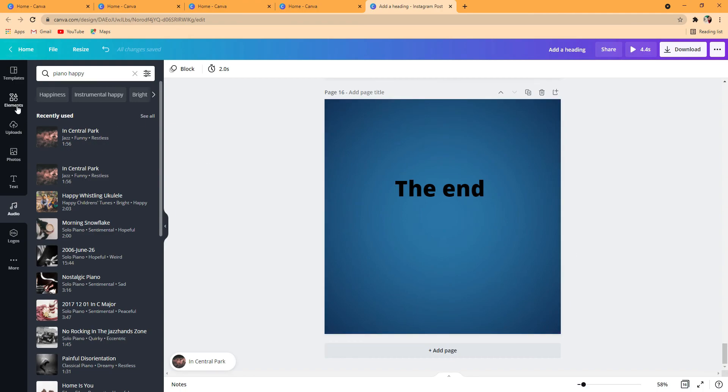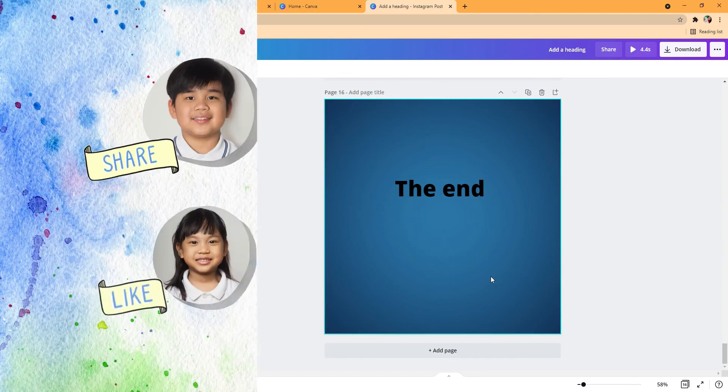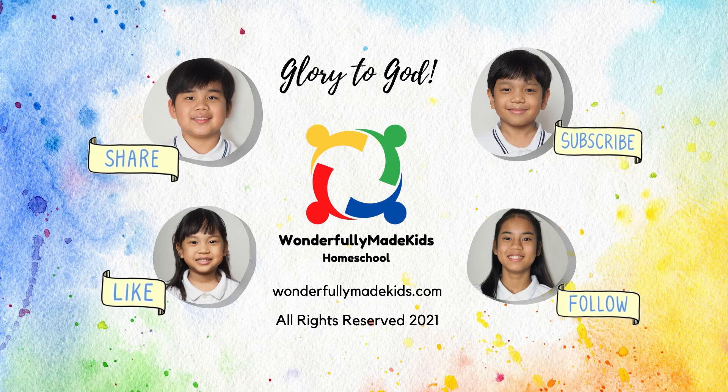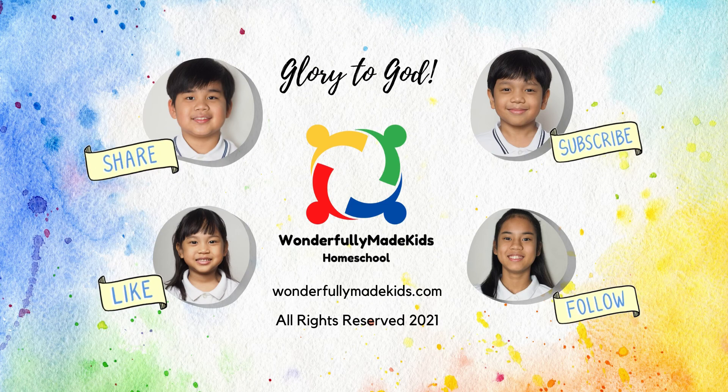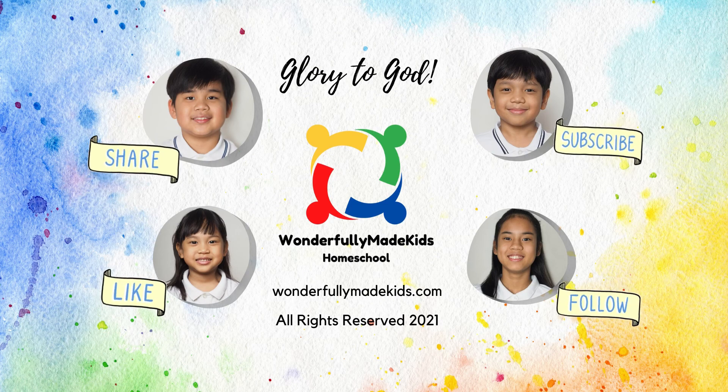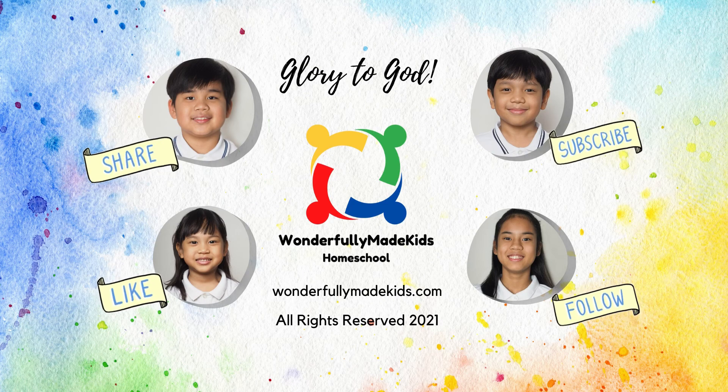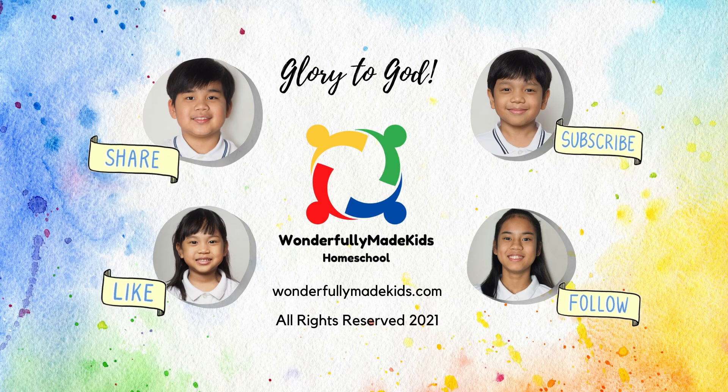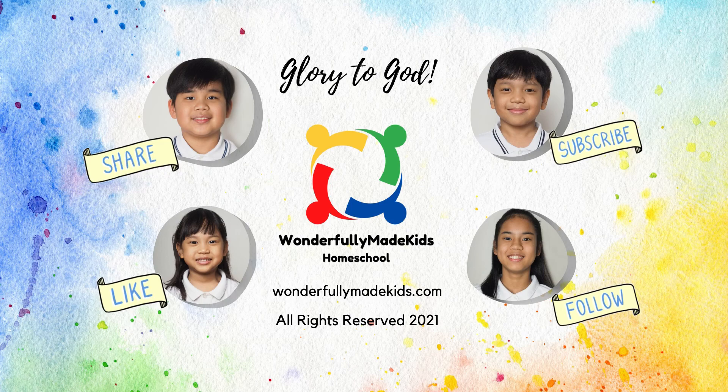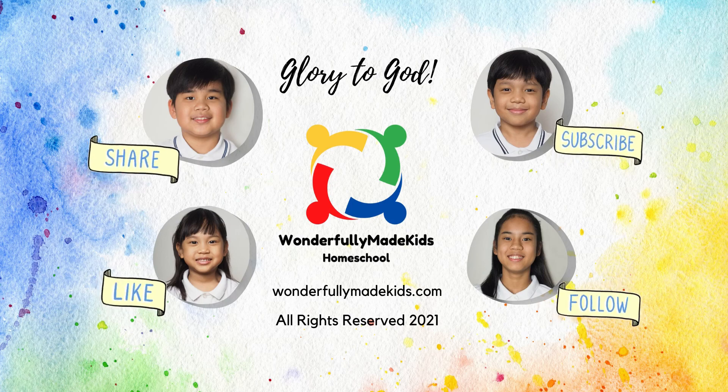So that's how you make a stop motion video in Canva. Bye. God bless you.